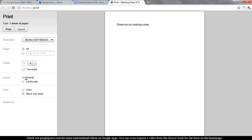The coolest thing about printing in Google Apps is the ability to use Google Cloud Print. So right now I'm actually working from home, but if I clicked print, this would print out at the office.